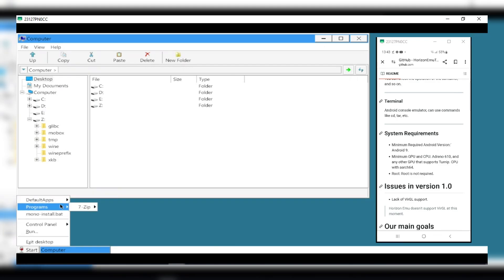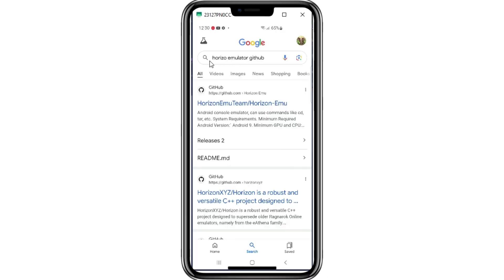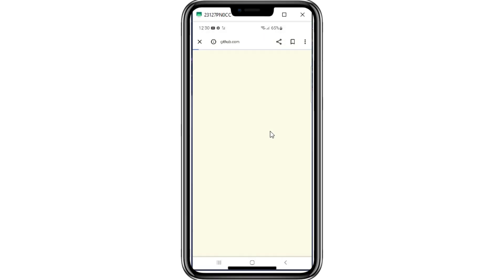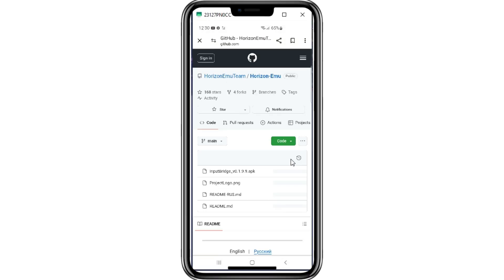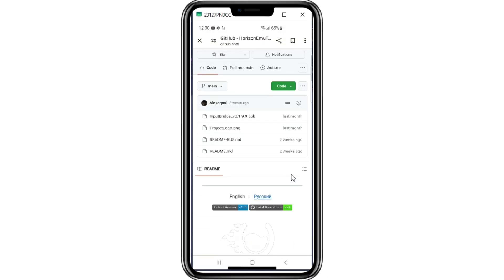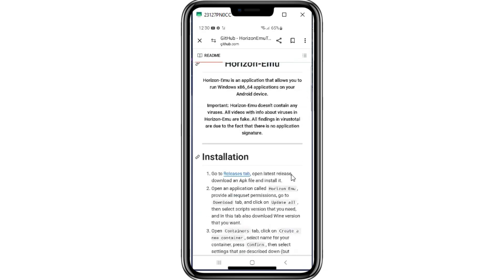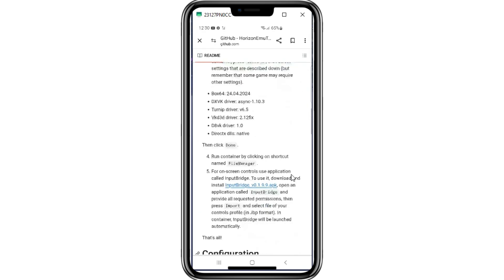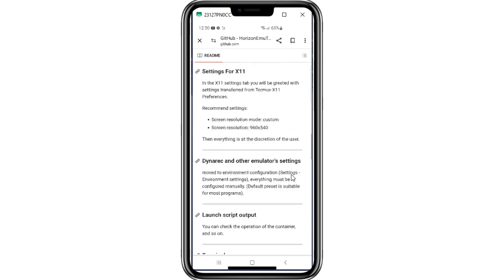Now let's start with the installation. First of all, you need to go to the official Horizon GitHub page and download the latest Horizon Emulator version from their GitHub page. I will put the link in the description.